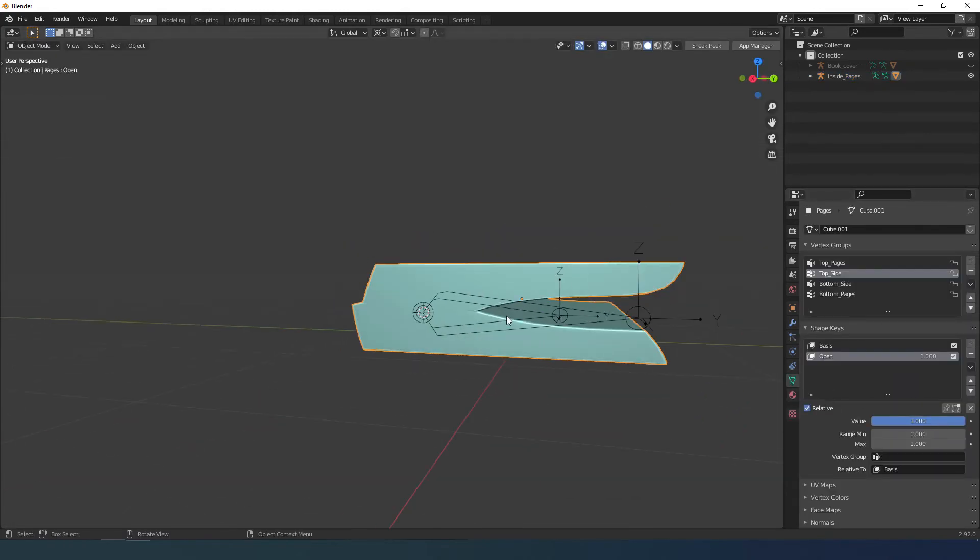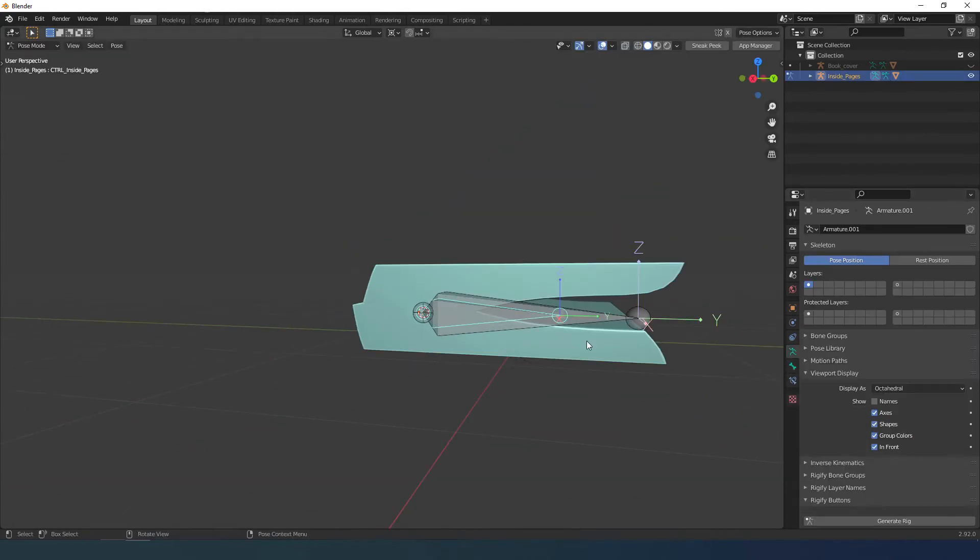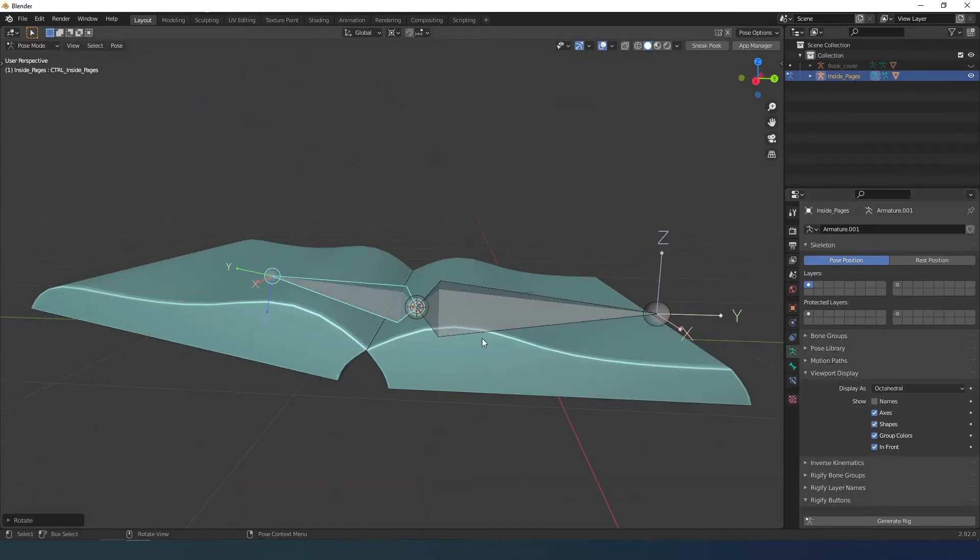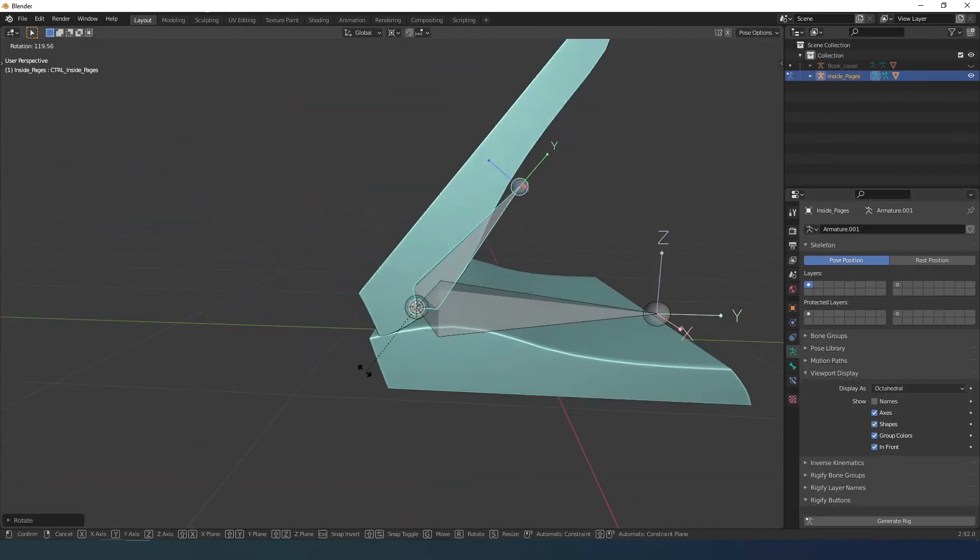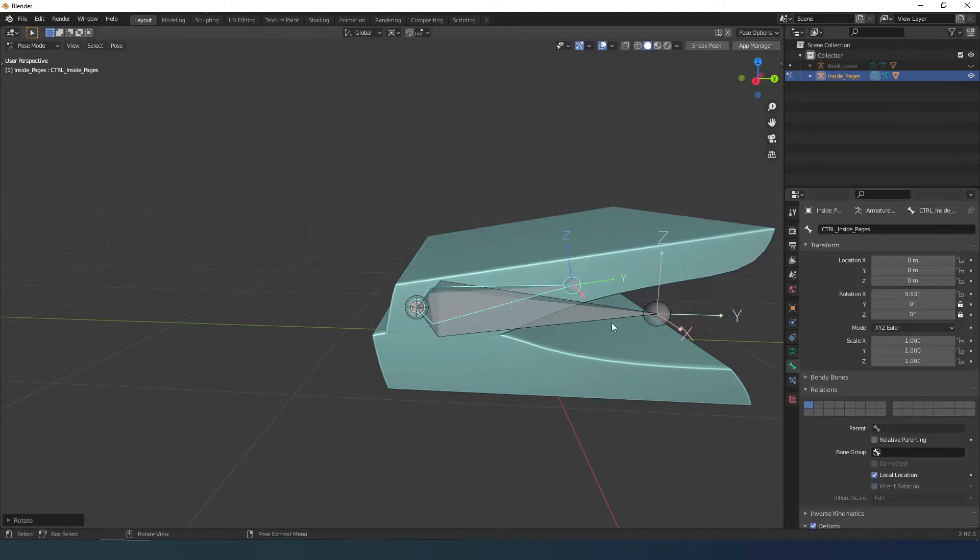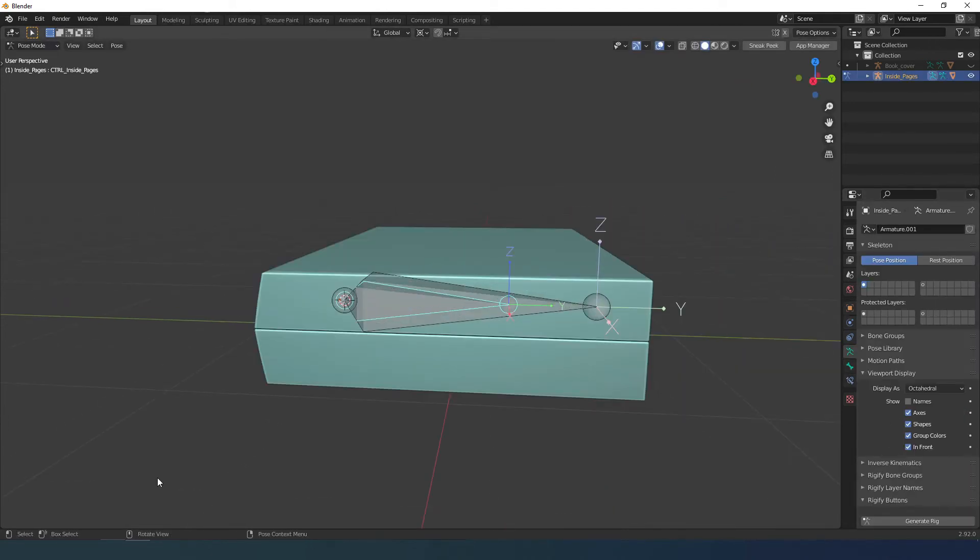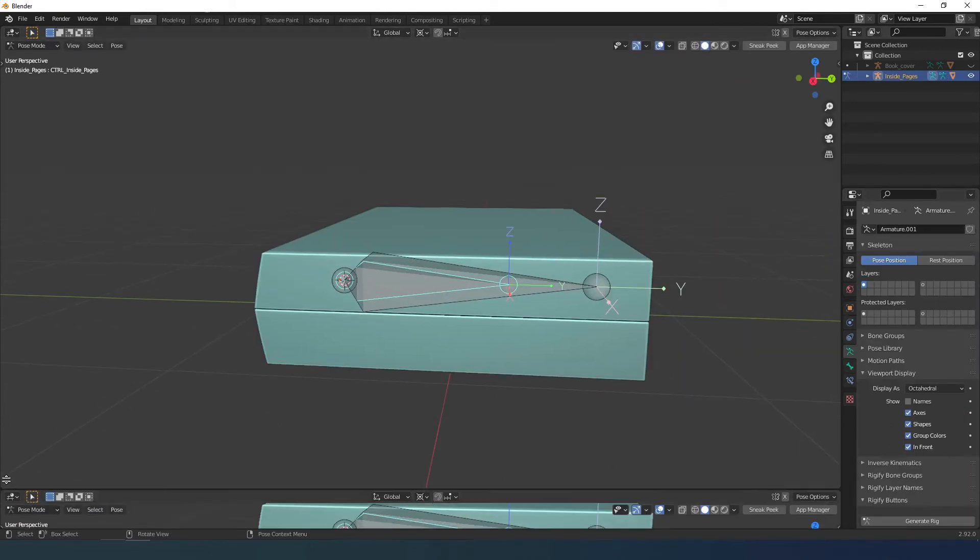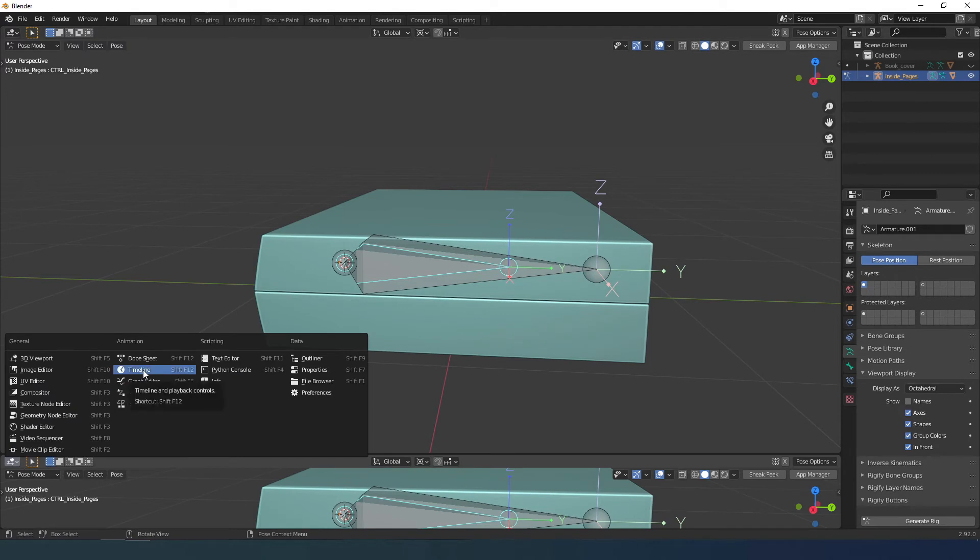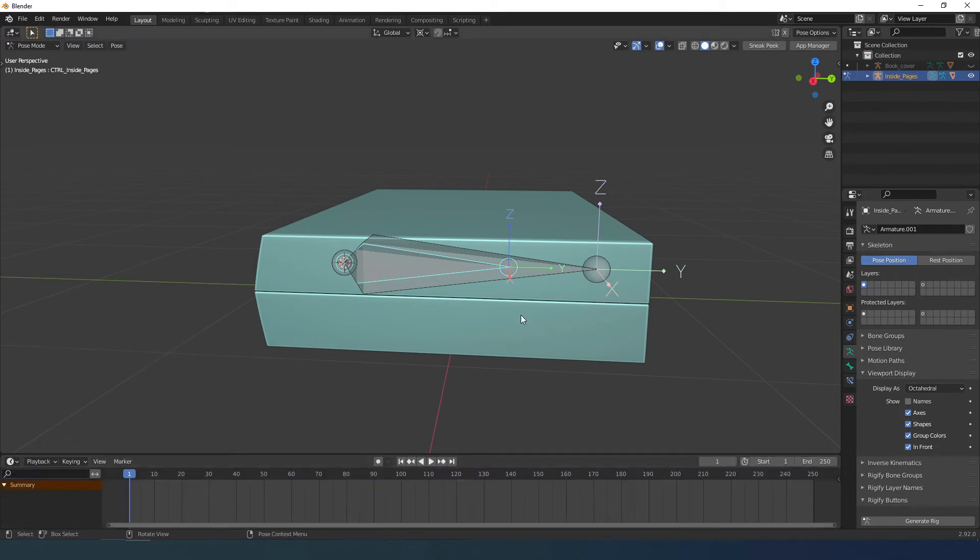Now I need to make sure that when the book closes, the influence changes. This is done using drivers. To make it easier, I create a quick animation.